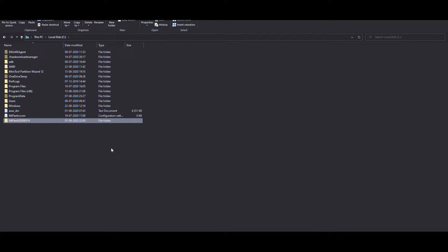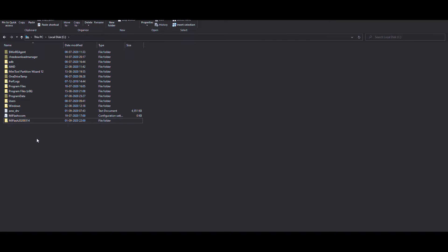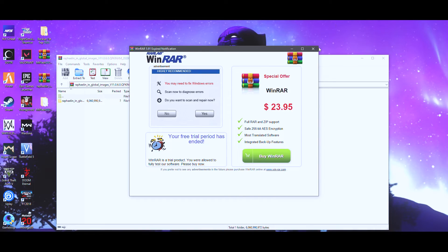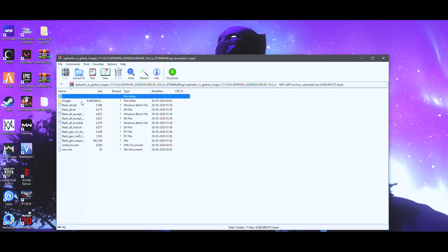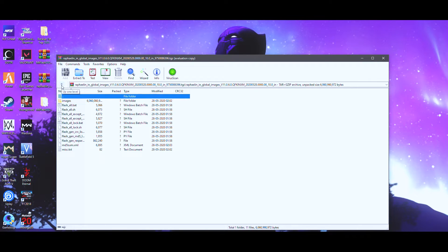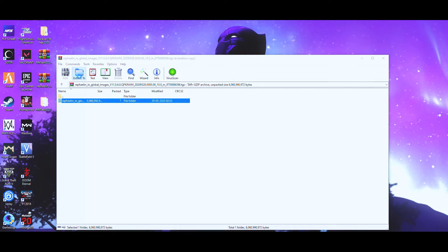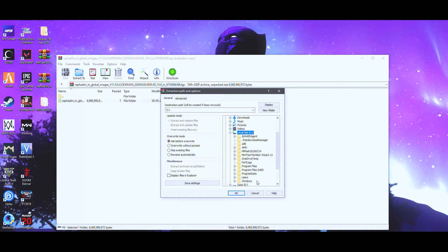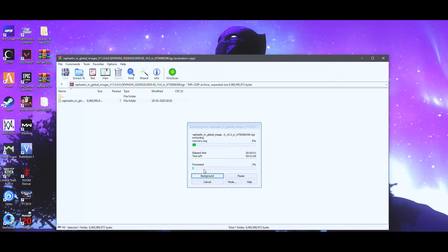Once extracted, copy the MI Flash folder and paste it to the root of your C drive. Always remember to keep it at the root of the C drive, because if you've nested it inside many folders there might be problems while flashing. Now for the ROM file, select the folder, choose 'Extract to,' go to the C drive, select the MI Flash tool folder, make sure you don't use any sub-folder, and hit OK. This is a big file so the extraction process will take a while.